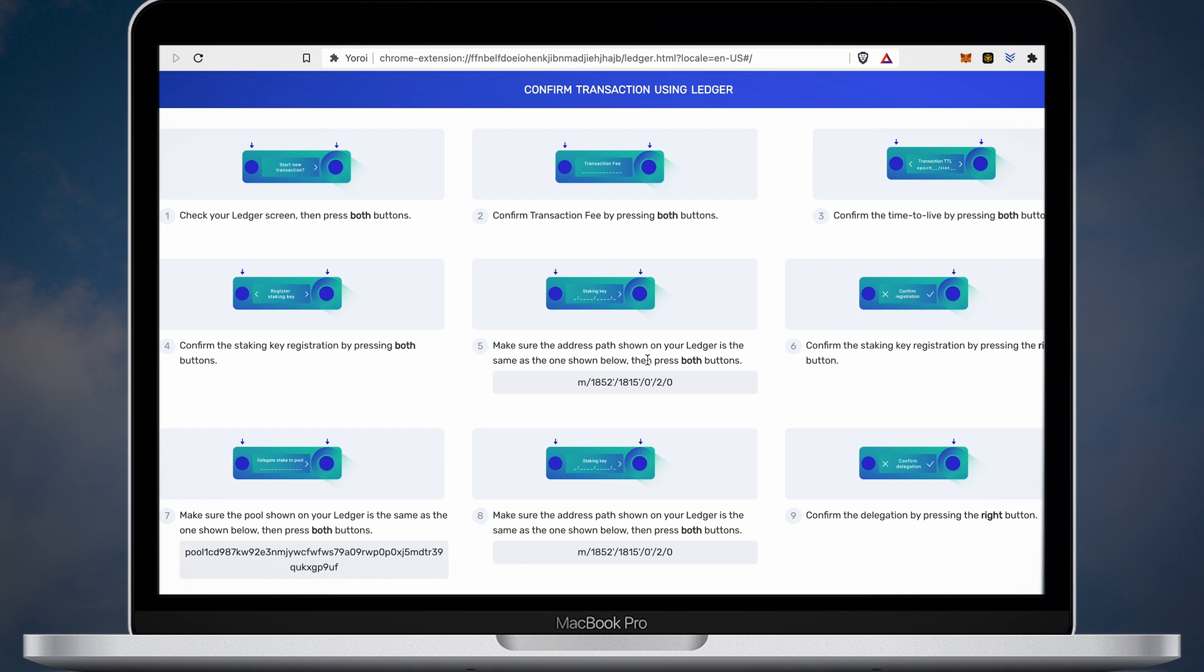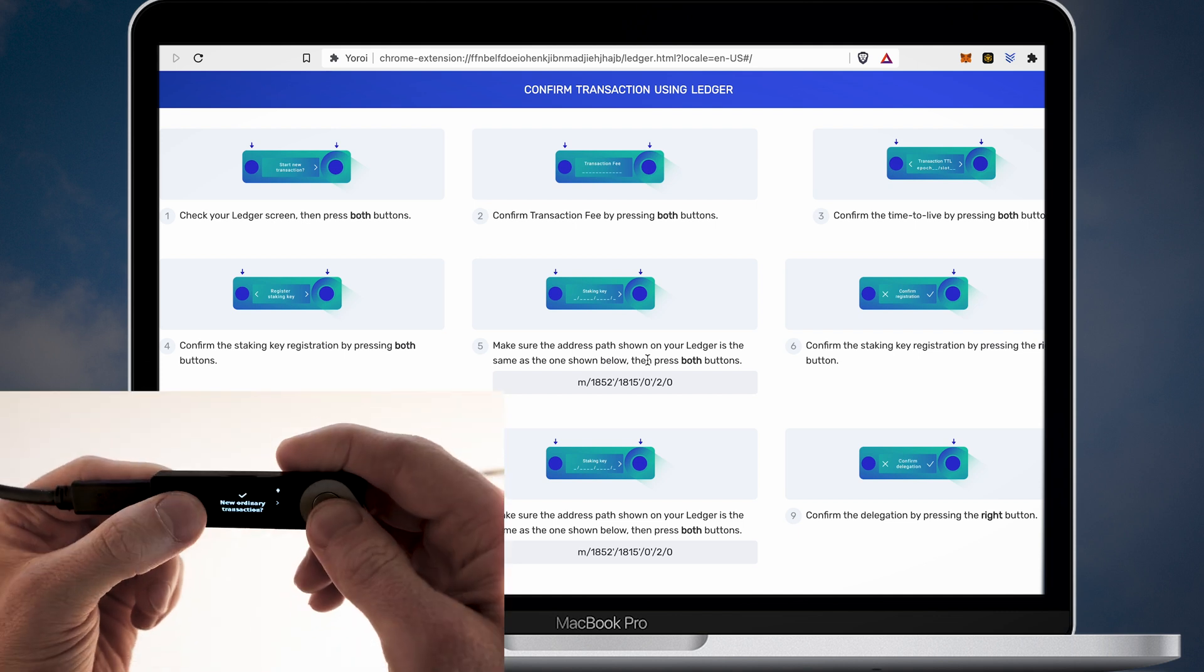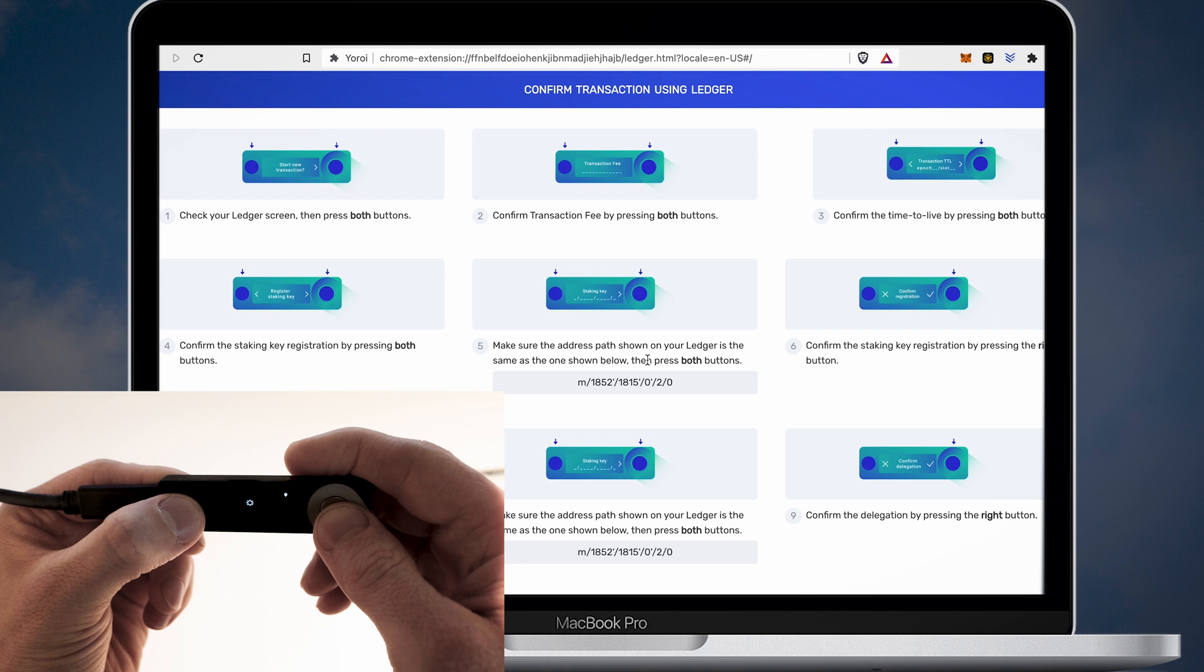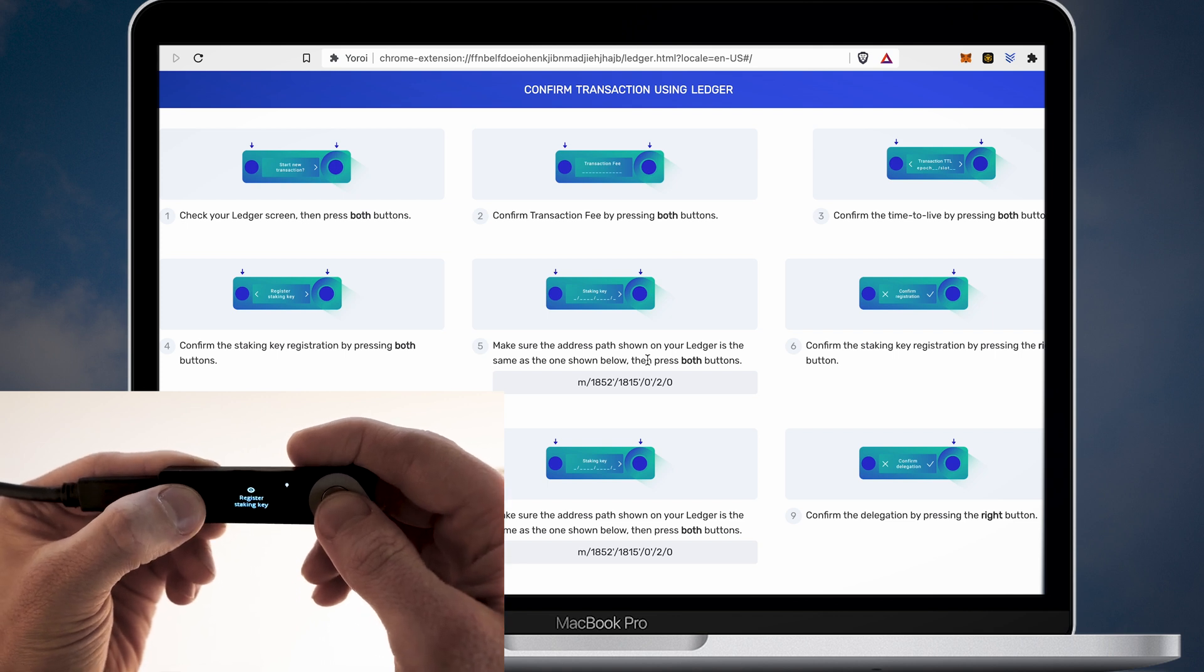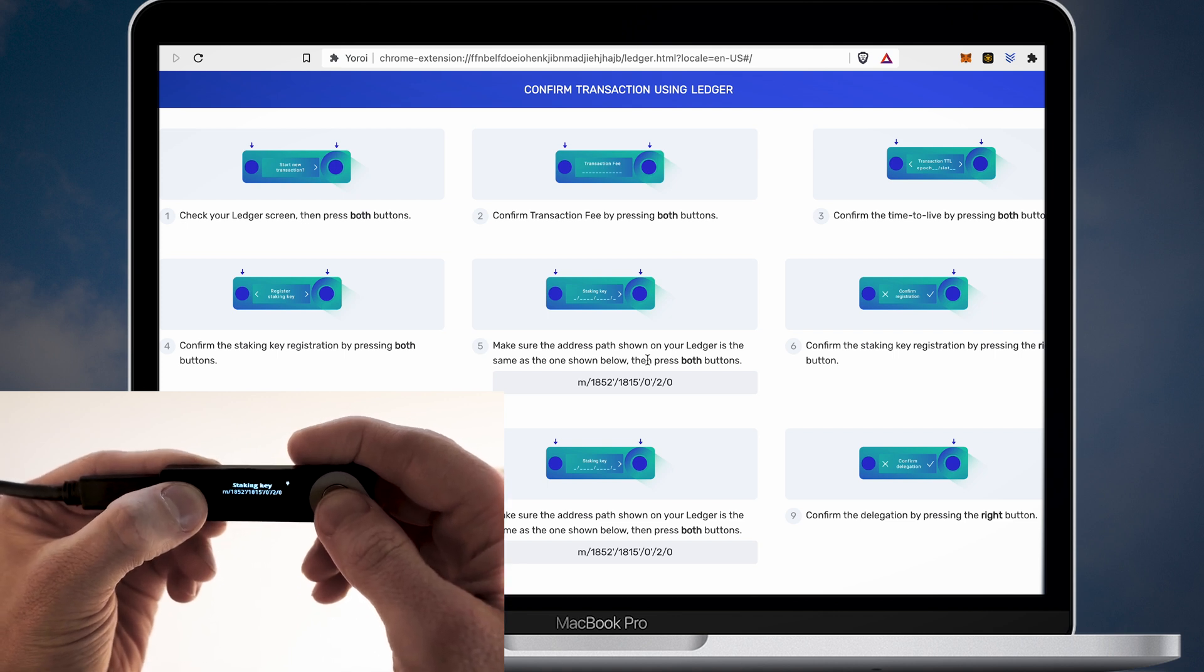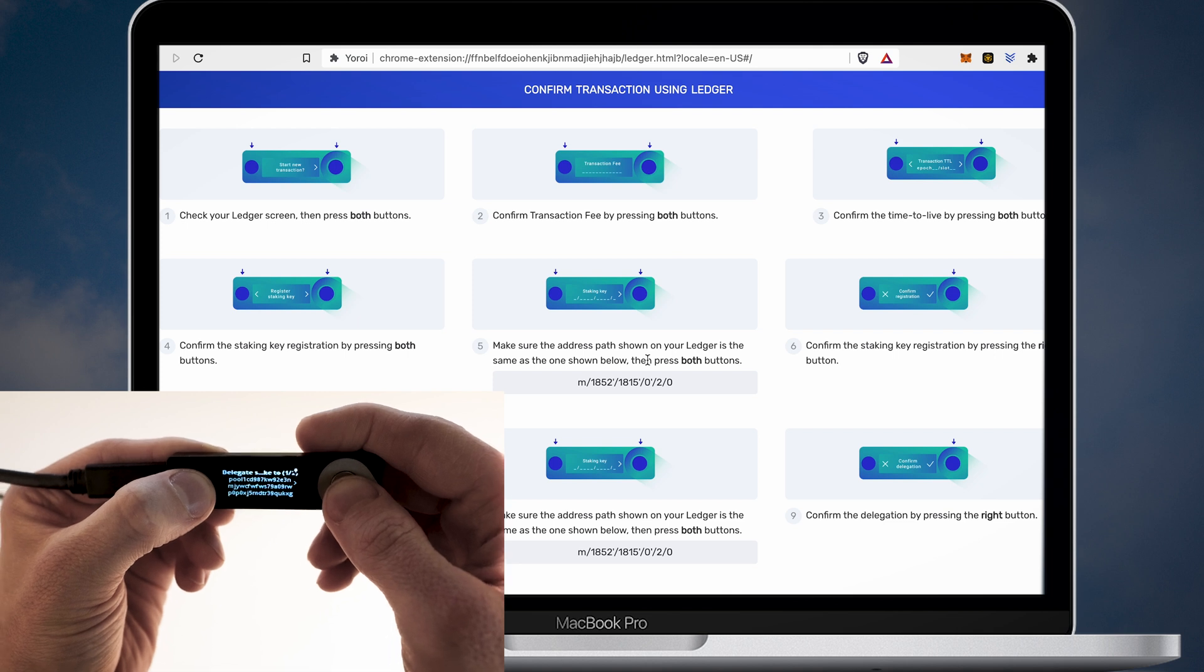Follow the steps and read all the information carefully. Verify all the details on your Ledger Nano X. You will need to confirm the fees, transaction key and other details.